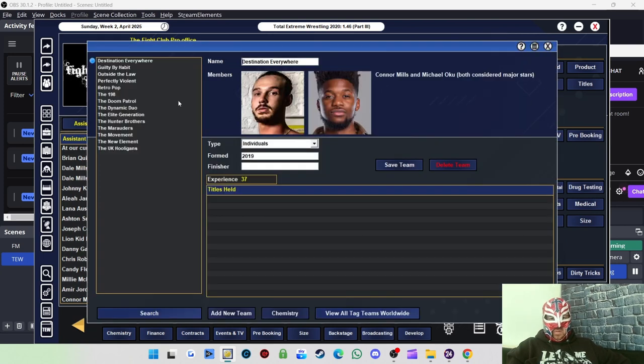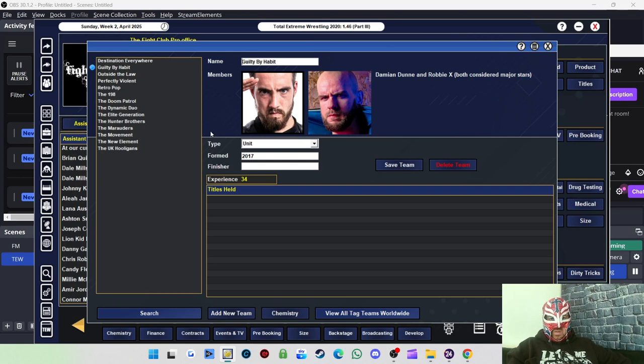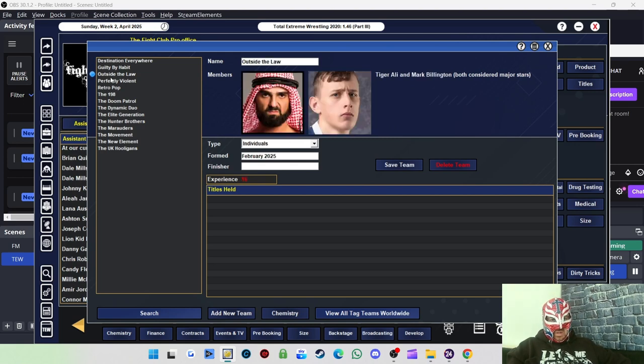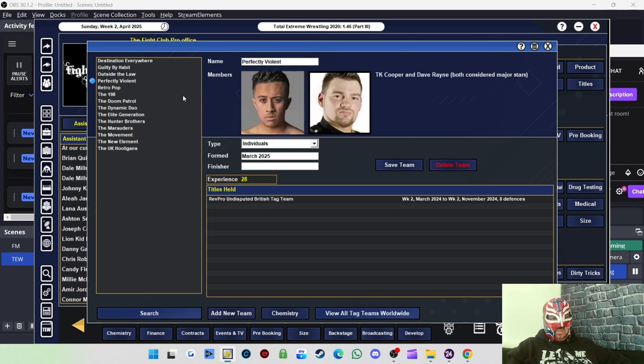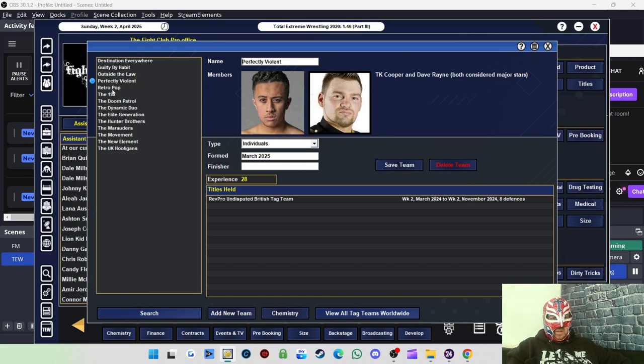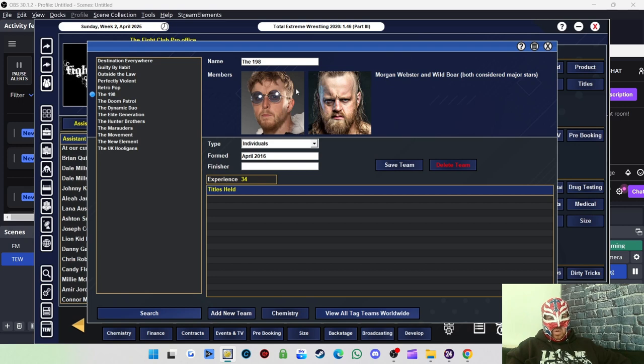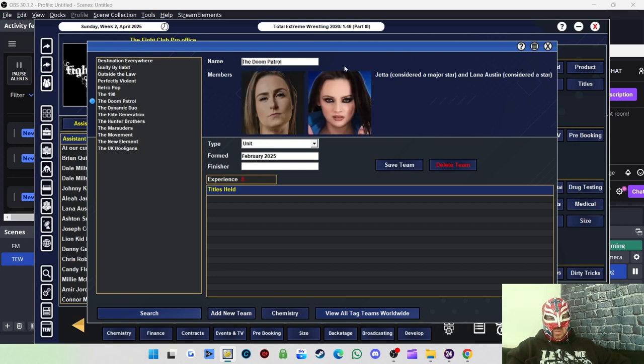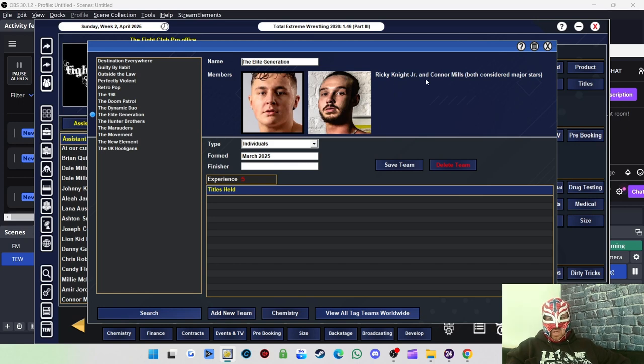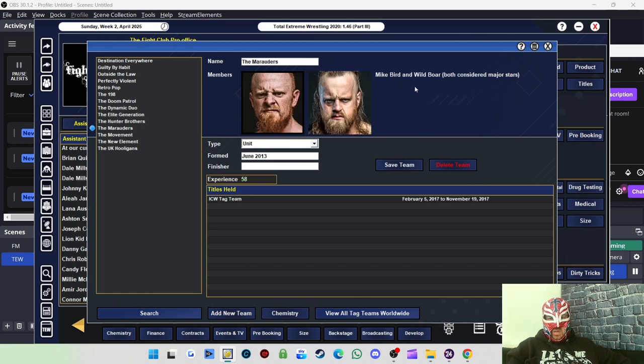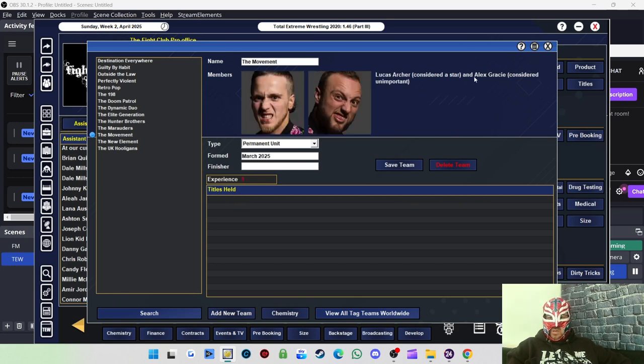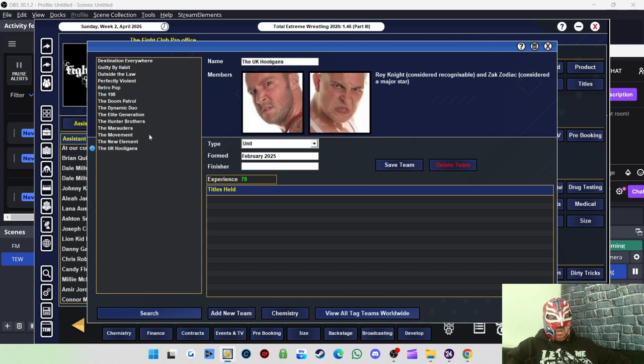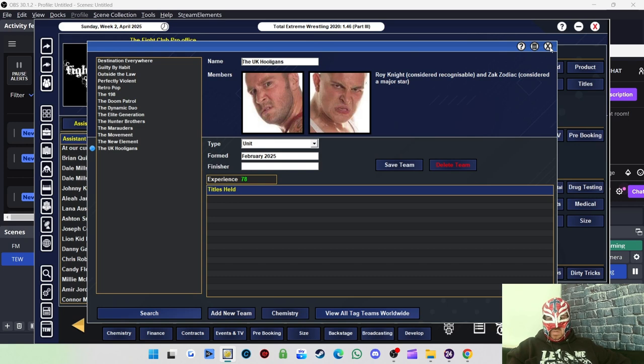Tag teams. We've got a new tag team, Guilty by Habit, which is Damien Dunn and Robbie X. Outside the Law, which is Tiger Alley and Mark Billington. And then Perfectly Violent, which is TK Cooper and Dave Rain. Retro Pop is Dave Rain and Sam Bailey. The 198 is Morgan Webster and Wild Boar. The Doom Patrol is Jetta and Lana Austin. The Elite Generation is Ricky Knight Jr. and Connor Mills. The Marauders are Mike Bird and Wild Boar. The Movement is Lucas Archer and Alex Gracie. And the UK Hooligans is Roy Knight and Zach Zodiac.